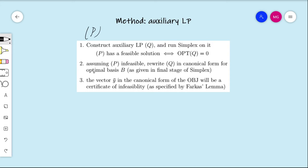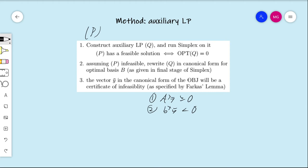In step three, the vector y-bar appearing in the objective function of the canonical form of Q will be a certificate of infeasibility. By certificate of infeasibility, we mean what's specified in Farkas Lemma: A-transpose y-bar must be greater than or equal to zero, and b-transpose y-bar must be strictly negative. This y-bar comes from the objective function in canonical form for the linear program Q.